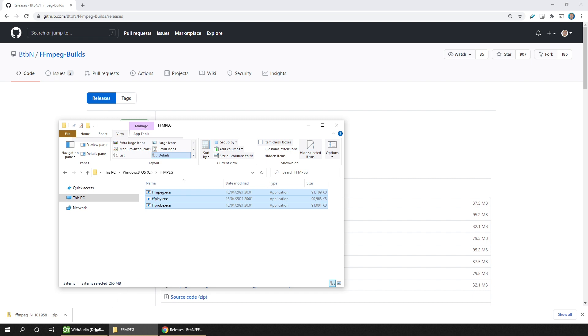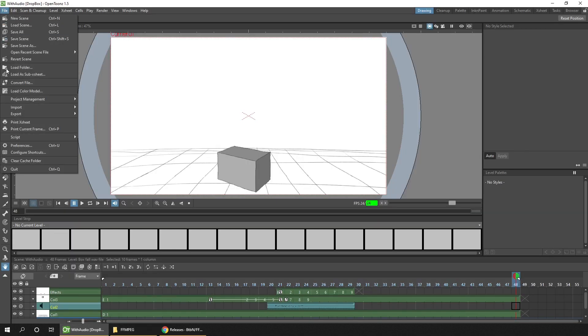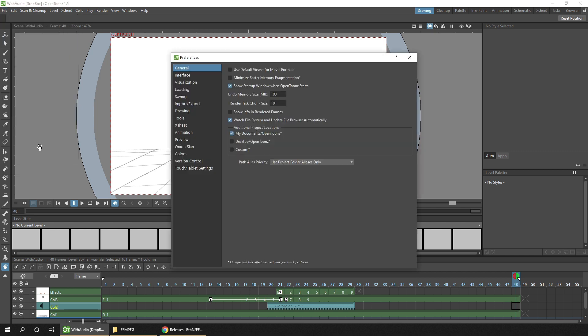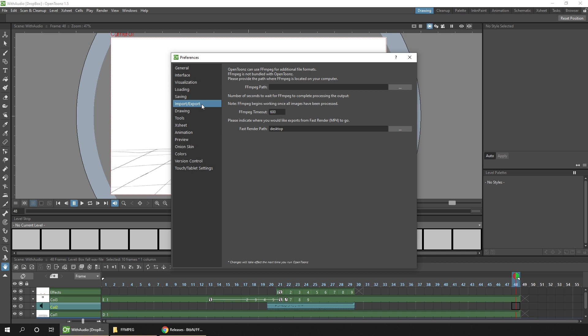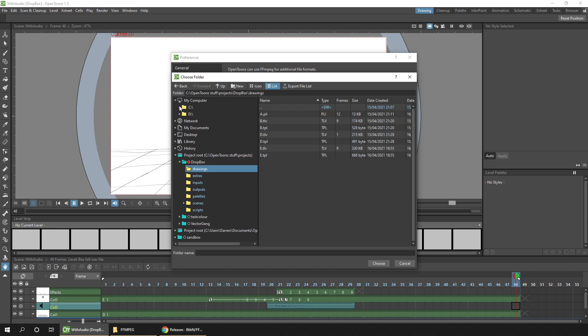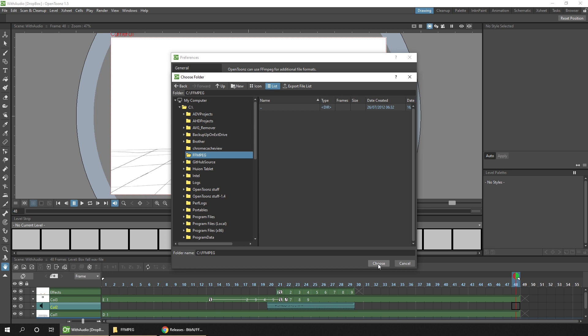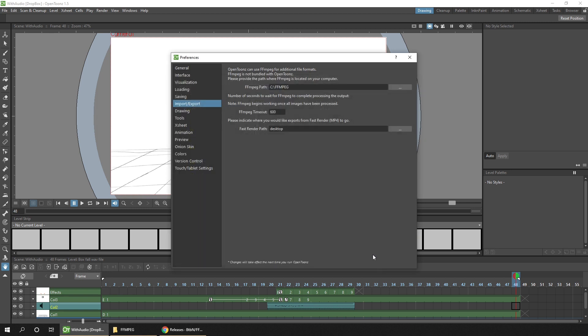So run OpenToonz. Then we just need to go to the preferences options in the file menu, and then the import export section. In the top section, it's where we want to enter the path to those files. So if I press the ellipsis button to the right here, I can browse to that location. If I go to my computer, C drive, FFMPEG, and then click the choose button.